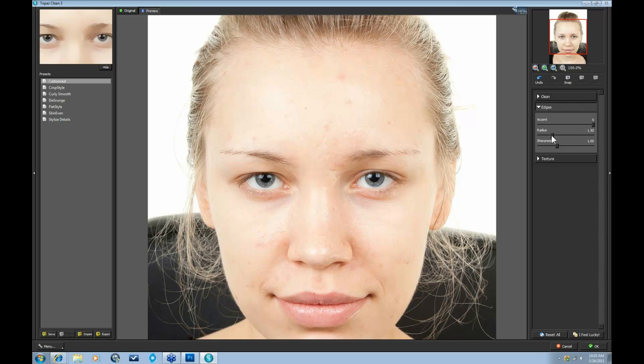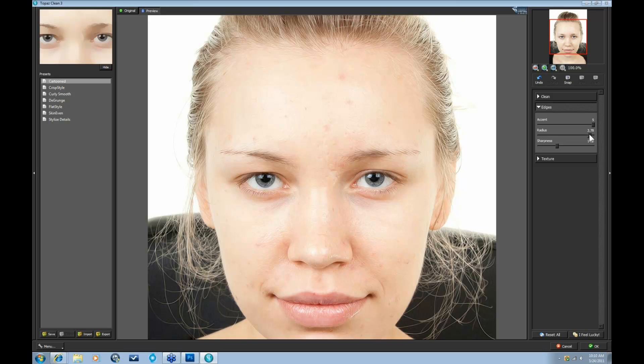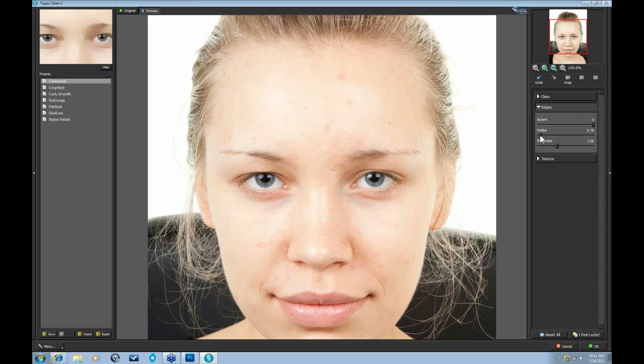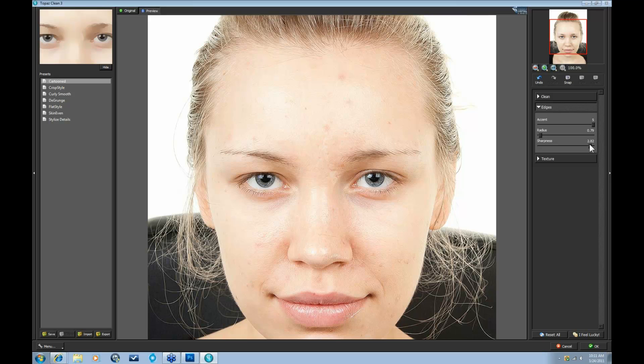And so when you go to the radius, it's actually defining the size of the edge being processed. So this can really help define your look as well. So let's take that radius all the way up. And that is starting to give us a curly look. For eyelashes, I tend to go pretty down with the radius since we want to keep a more natural look.